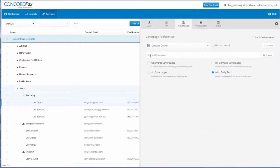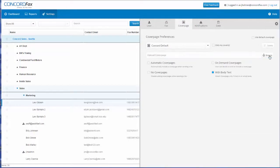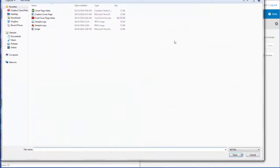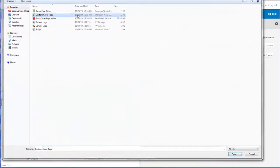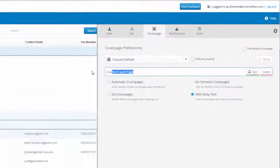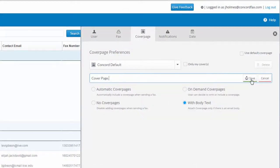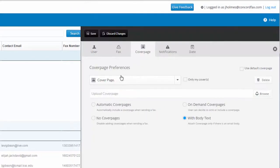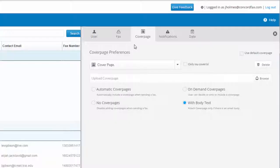I'll see an area where it allows me to upload a cover page. I select Browse, choose a cover page, and rename it. Now I'll hit Save. Now all I have to do is hit Save at the top, and that's it.